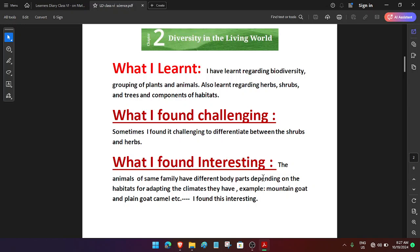What I found interesting: the animals of the same family have different body parts depending on their habitats, for adapting to the climates that they have. For example, Mountain Goat and Plain Goat, Camel, etc. I found this interesting.